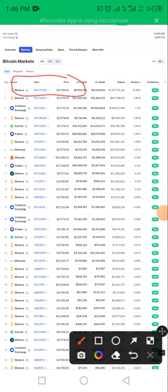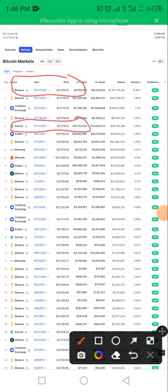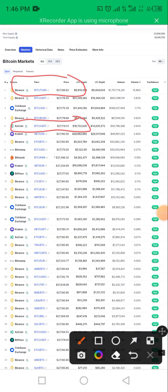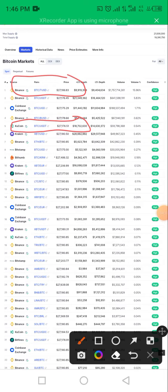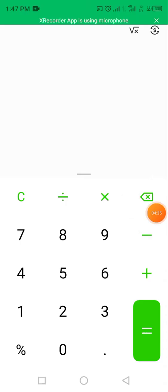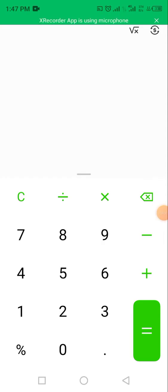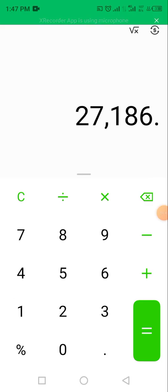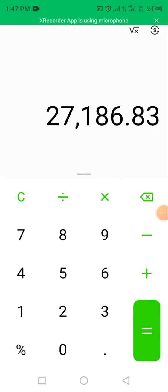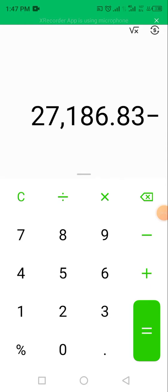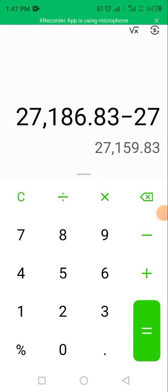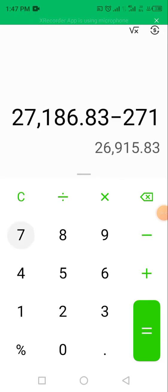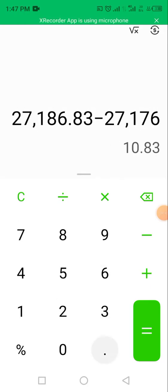Then you can also see that on the KuCoin app, BTC-USDT goes for $27,176.51 in USDT. So going to your calculator, you're now subtracting $27,186.83 from $27,176.51.